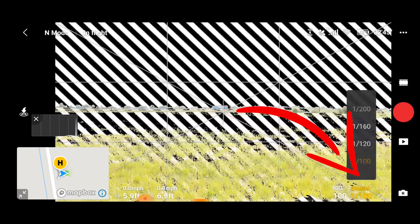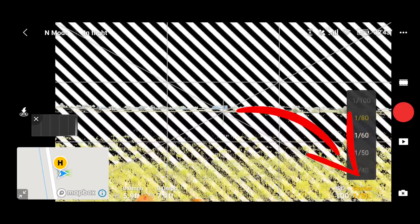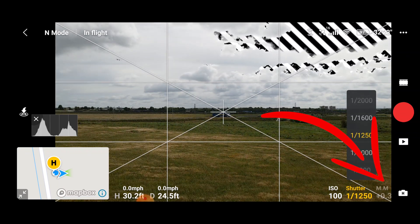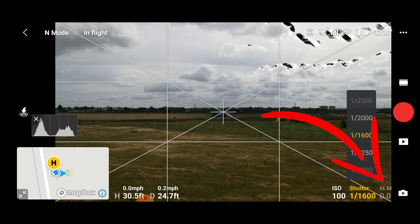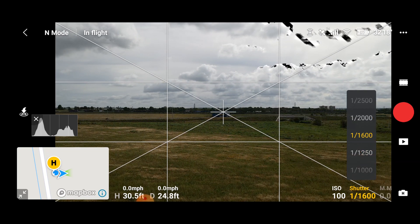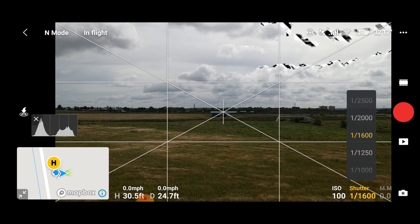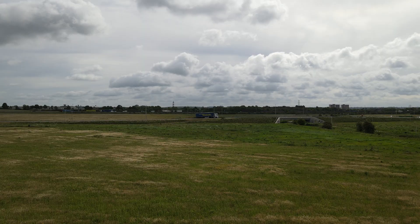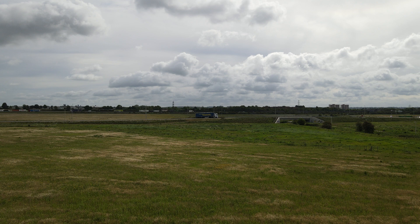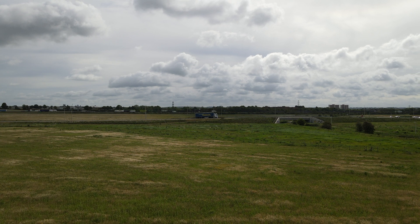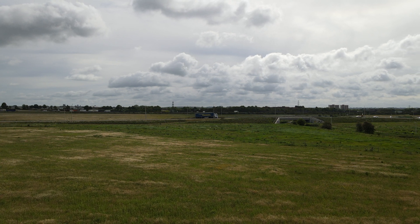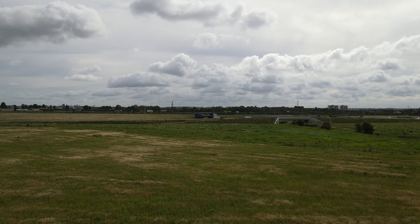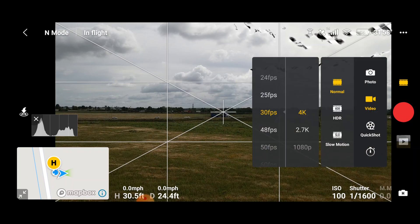So let's adjust the shutter speed to get the image to the correct exposure. We can use the meter gauge to help us dial it in — zero is what the camera thinks is the correct exposure. So with a shutter speed of 1600 we are at the correct exposure for these conditions. This is approximately what the shutter speed would be in auto mode. You can see the footage straight from the drone is pretty good, but we're not getting the most natural-looking blur if we leave these settings as they are.